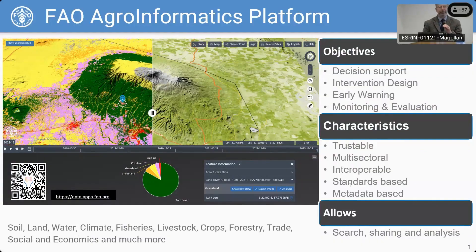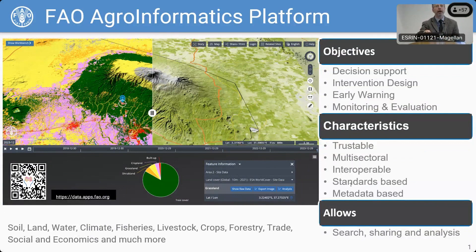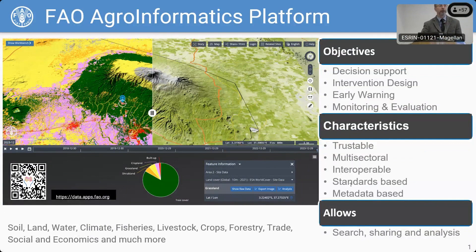Good afternoon, everyone. I'd like to talk a little bit about FAO's Agri-informatics platform. Within FAO, we have a lot of data and a lot of data-centric processes. The Agri-informatics platform is our platform that we're using to unify and bring all that data together into one place.